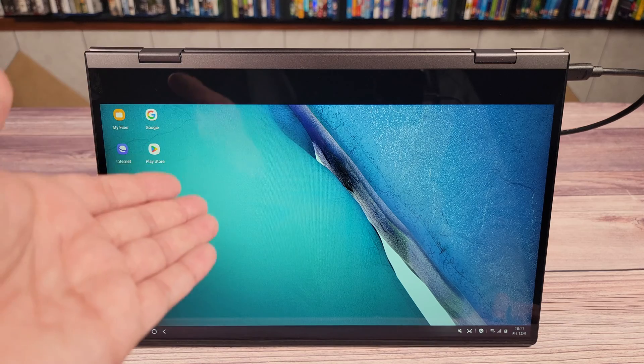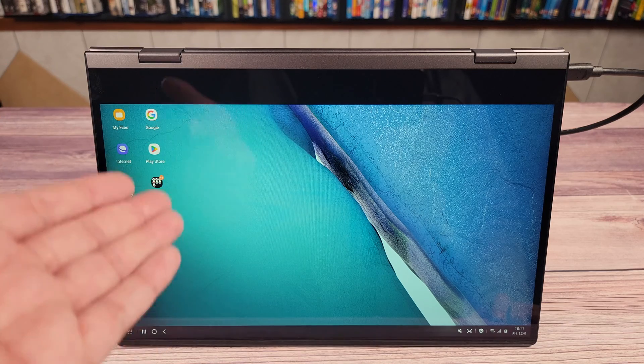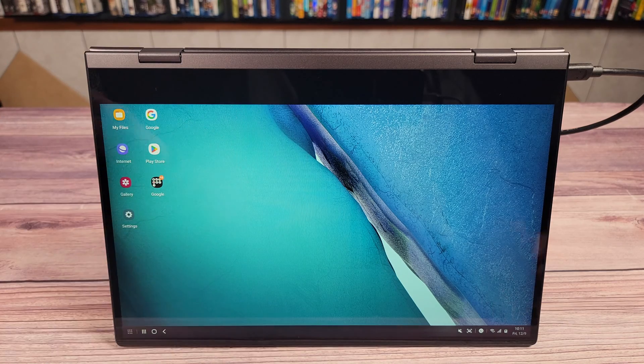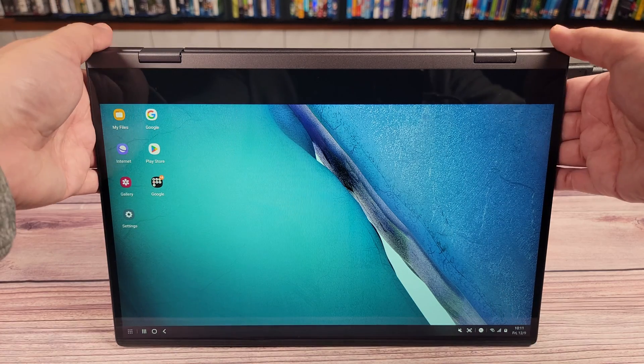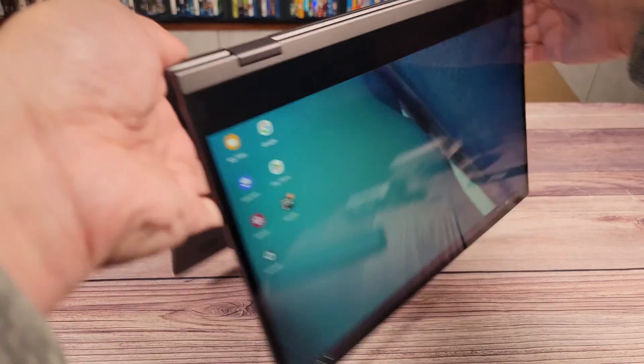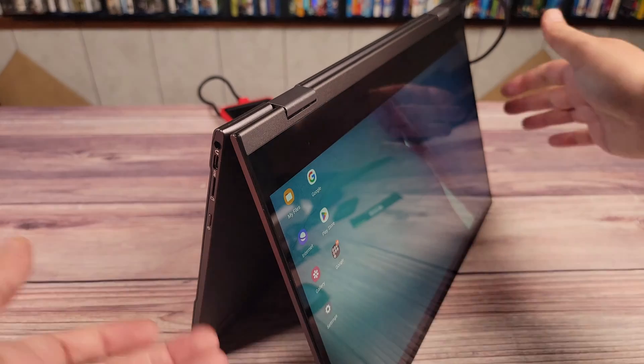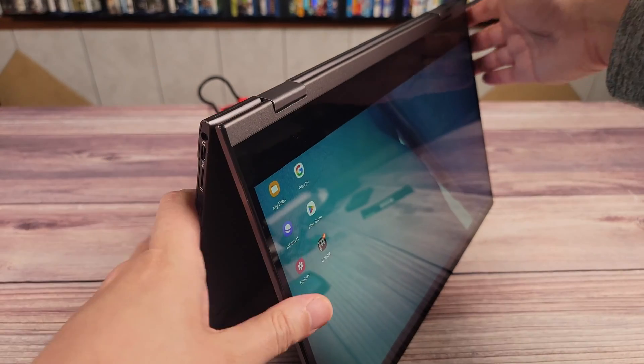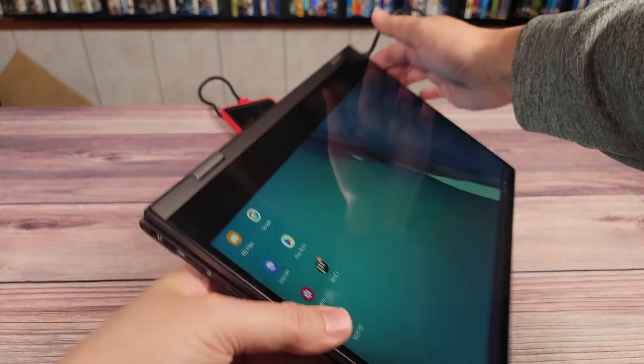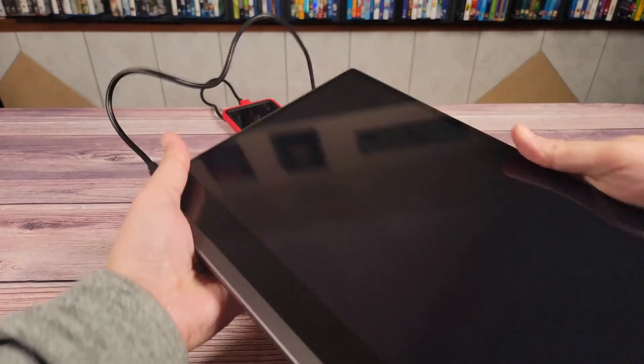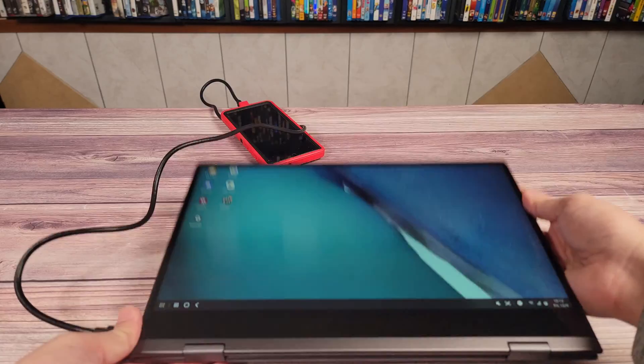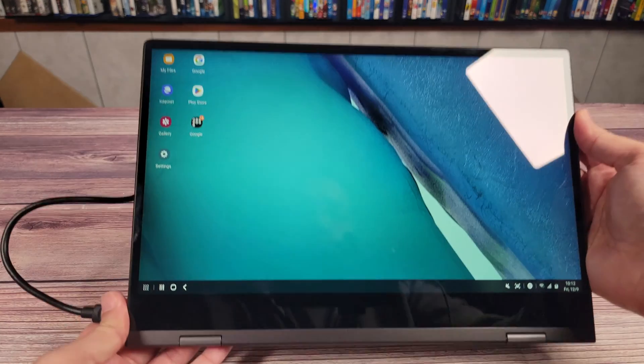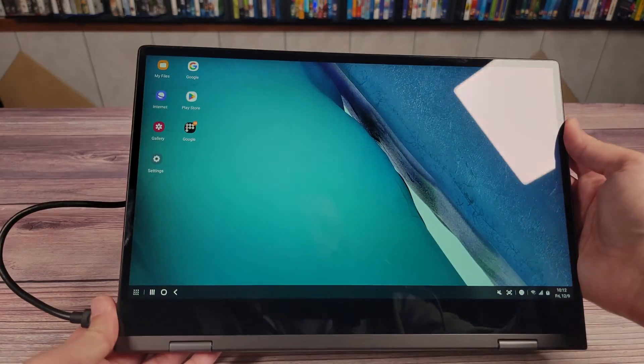Remember how I said she also likes to use a tablet as well sometimes? Well, thanks to the hinge on this, she can fold the keyboard back and prop it up like this to be a standing tablet. Or she can lay it down flat and use it like a traditional tablet as well.